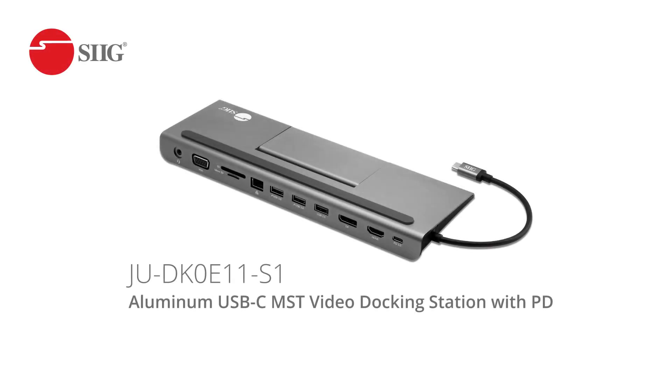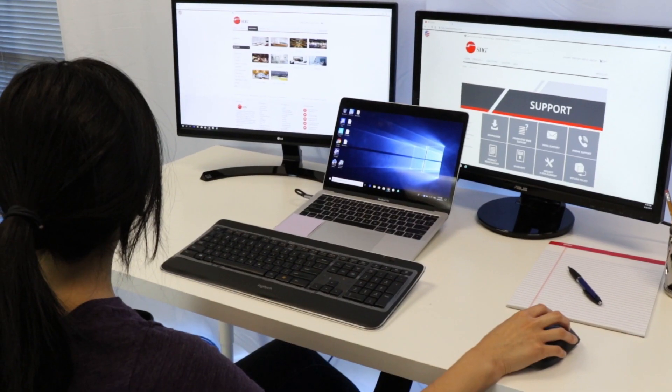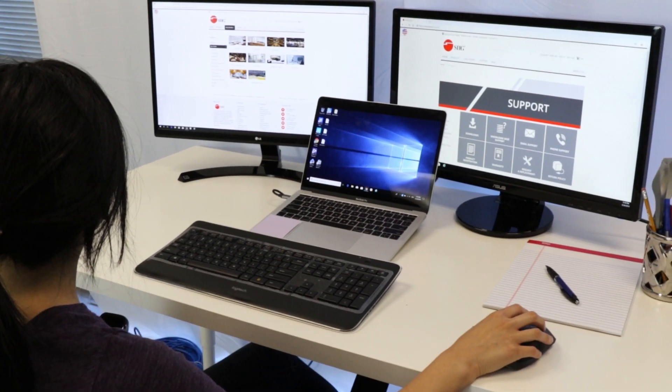SIG's elegant and versatile docking station seamlessly adds multiple connectivity ports to help you maximize your desk space and keep you productive longer. Work smarter, not harder.